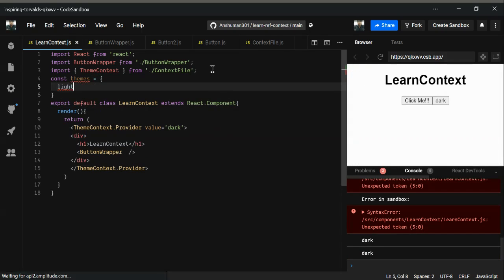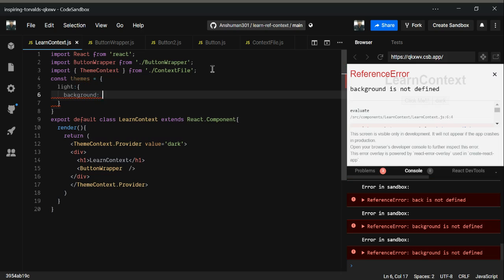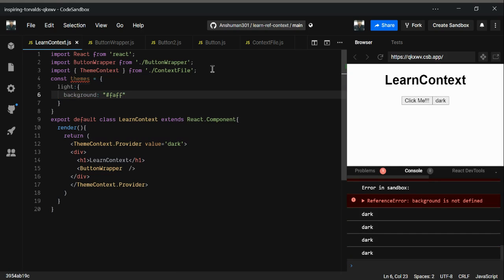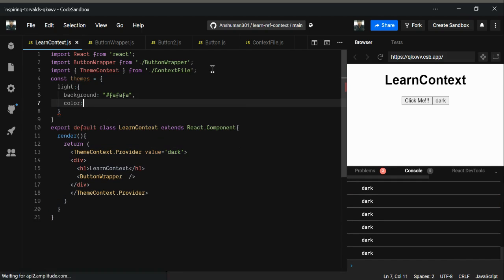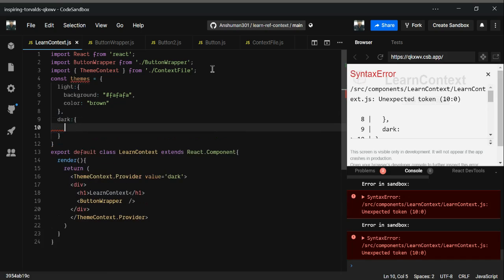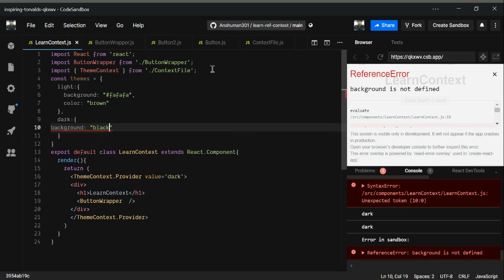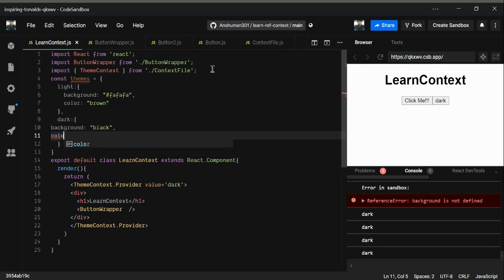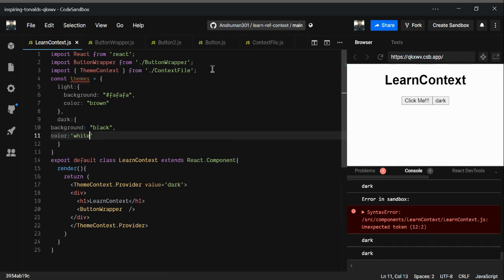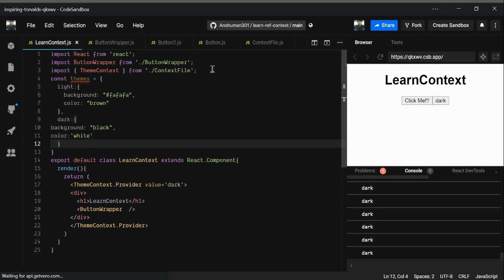For light mode, I'm going to give the background as hashtag FAFAFA. I don't know what this color is, but let's see — it's a brownish color. For dark mode, I'm going to give the background as black and the color as white.